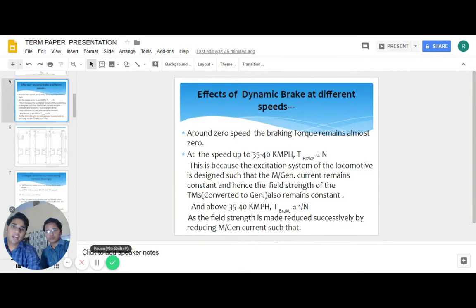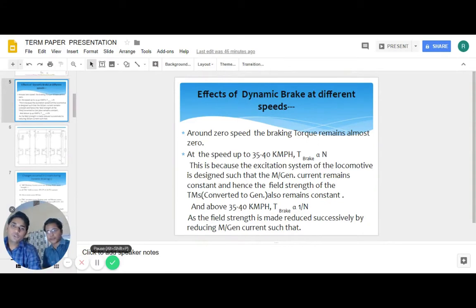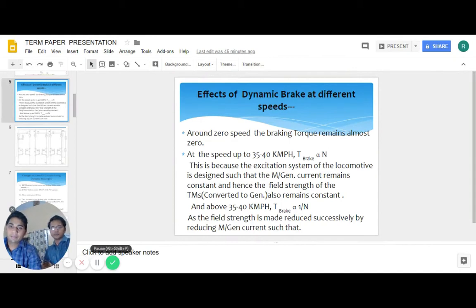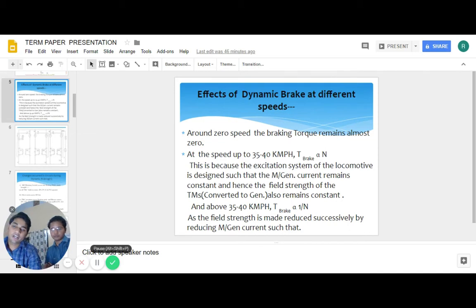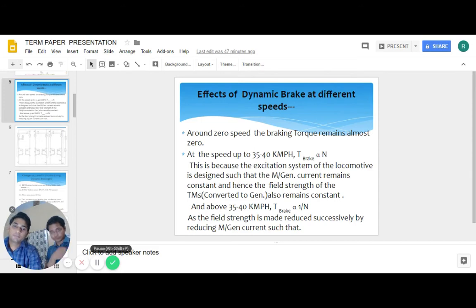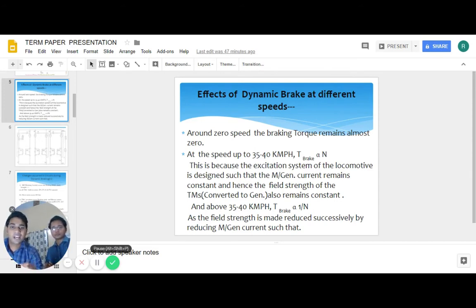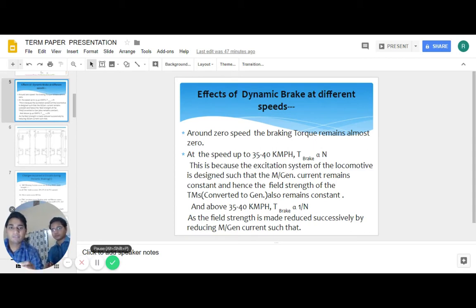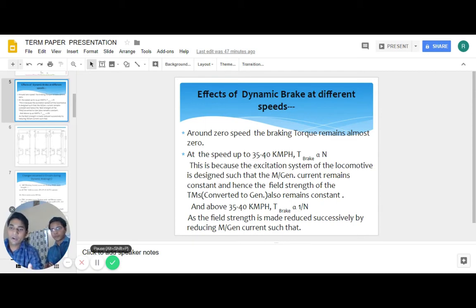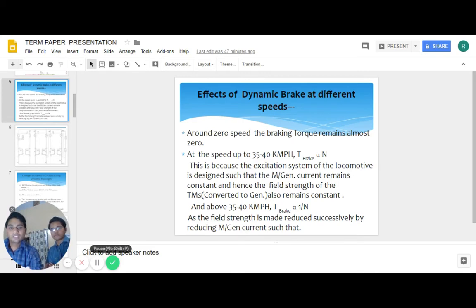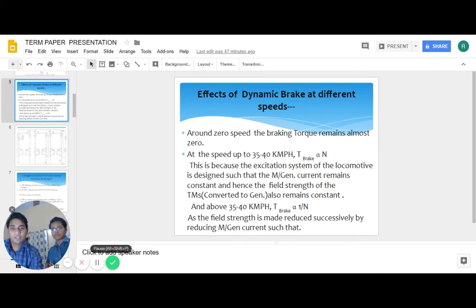The effect of dynamic brake at different speeds: around zero speed, the braking torque remains almost zero, and by using dynamic brake we cannot stop any loco. At speeds up to 35 to 40 km per hour, the dynamic brake is directly proportional to speed because the excitation speed of locomotive is designed such that the generator current remains constant. But when speed exceeds 35 to 40 km per hour, this is inversely proportional to the speed, and the field strength is reduced successively by reducing the current.